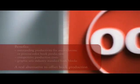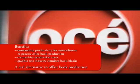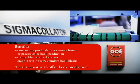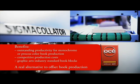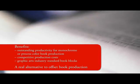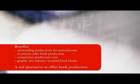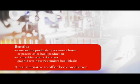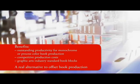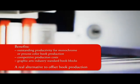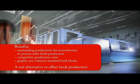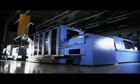Benefits. The OSEI Jetstream 3300 and the Müller-Martini Sigma line provide outstanding productivity for monochrome or process colour book production. Competitive production costs. Graphic Arts Industry Standard book blocks. A real alternative to offset book production.